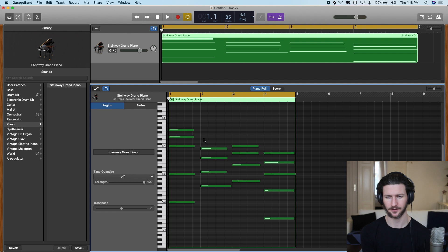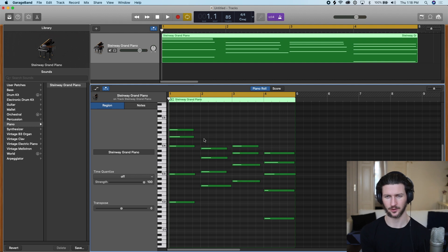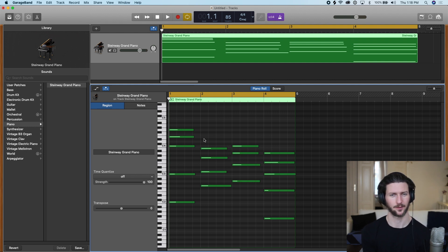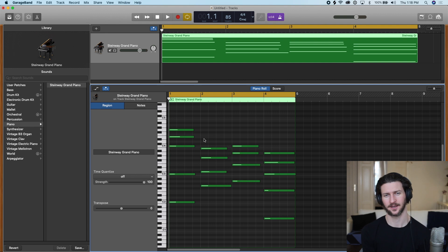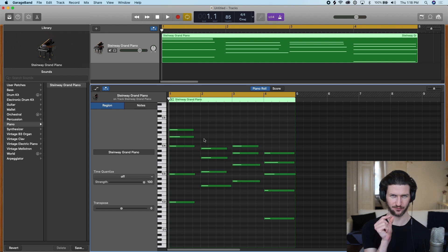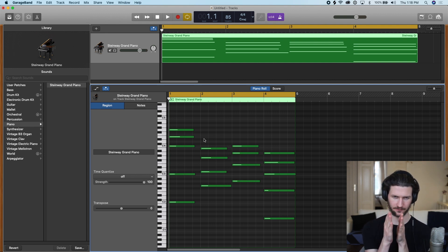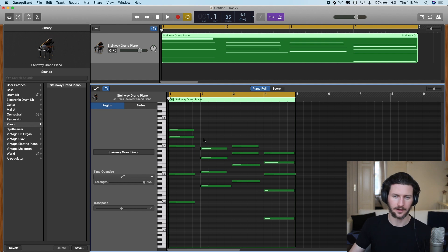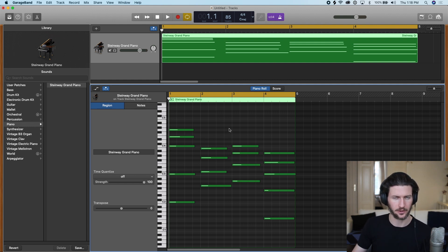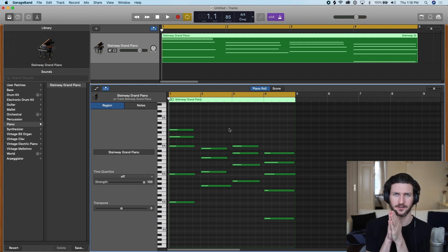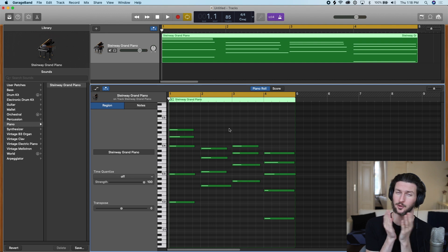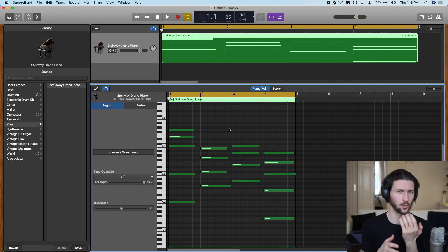almost as a safeguard, you can most of the time quantize by one 16th note, and that should do the trick, because one 16th is a small, fast note within the bar. And if you quantize by one 16th, it will usually lock it into place. It's basically saying shift it to the closest bar that's near where you played.